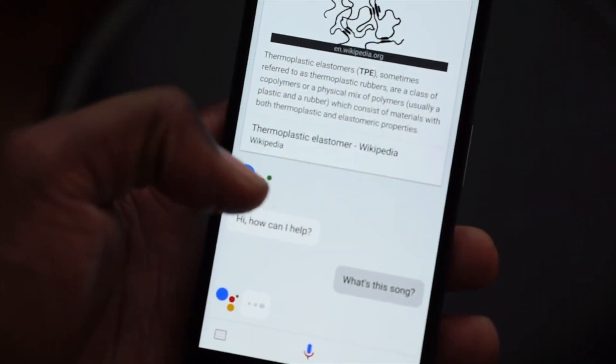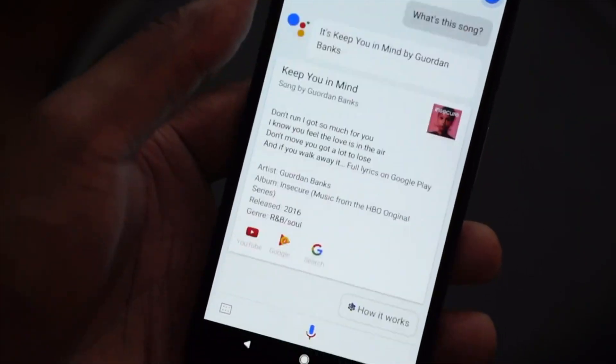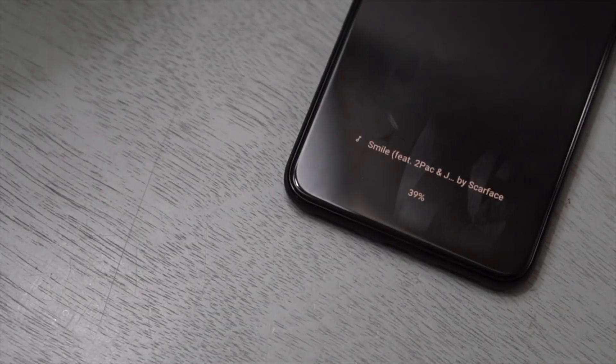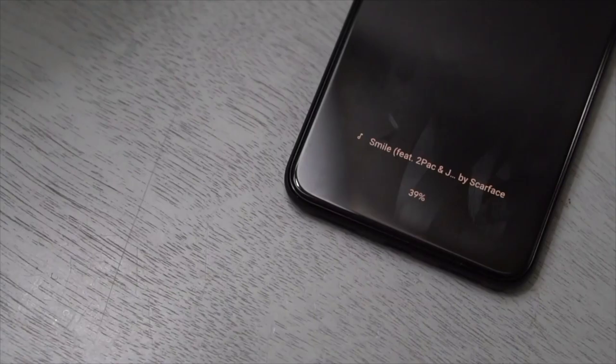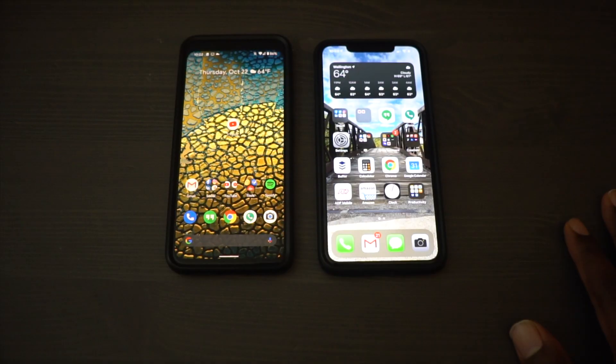Interestingly, Google has had this feature since the Pixel 2 — it's called Now Playing. They use their own built-in library AI, not Soundhound or Shazam. Google's version works differently: it's automatic, so you don't have to press anything — if music is playing, it'll tell you what it is. And it works offline, so you could be somewhere with no data and it'll still pull up whatever song is playing.